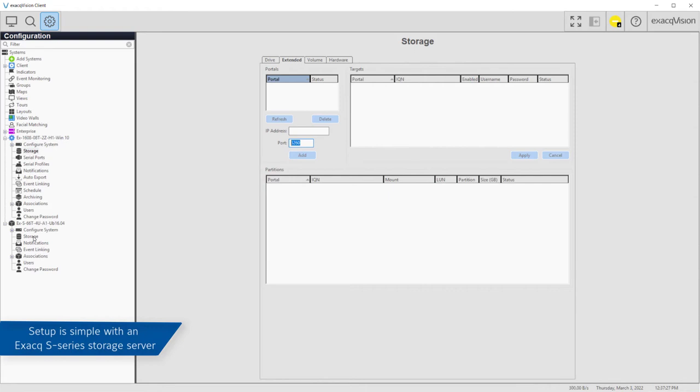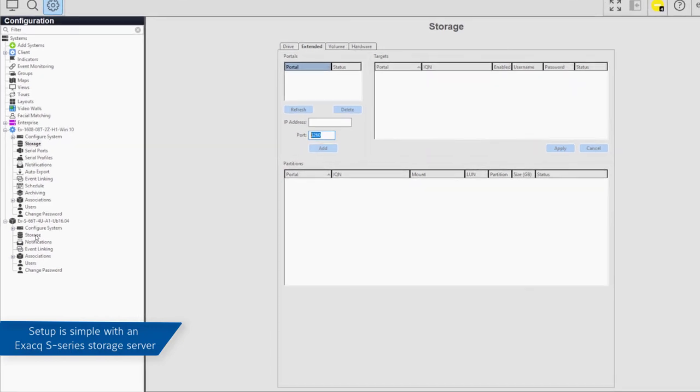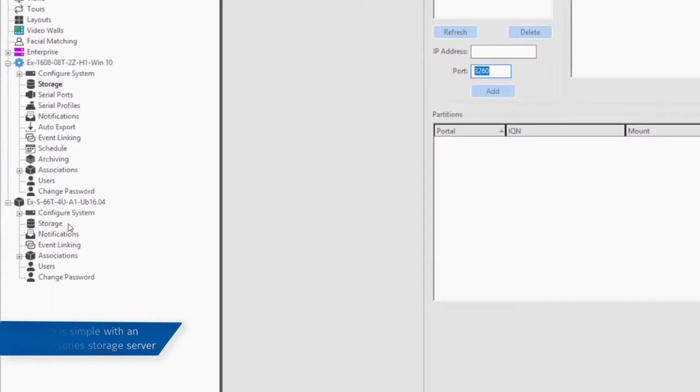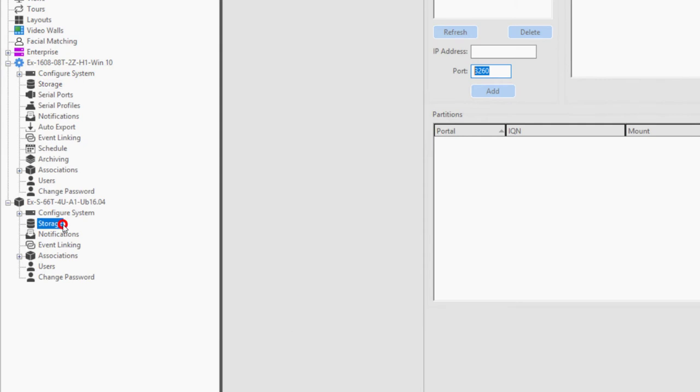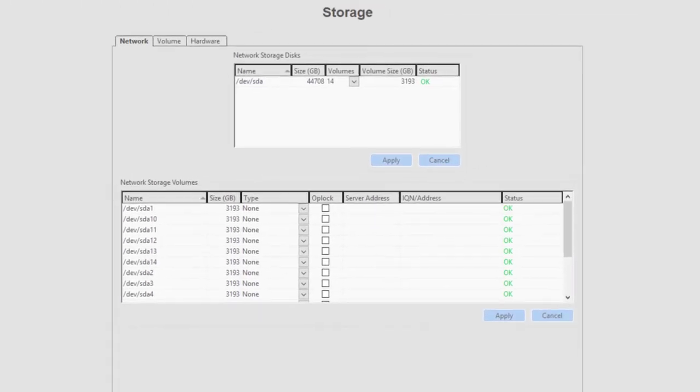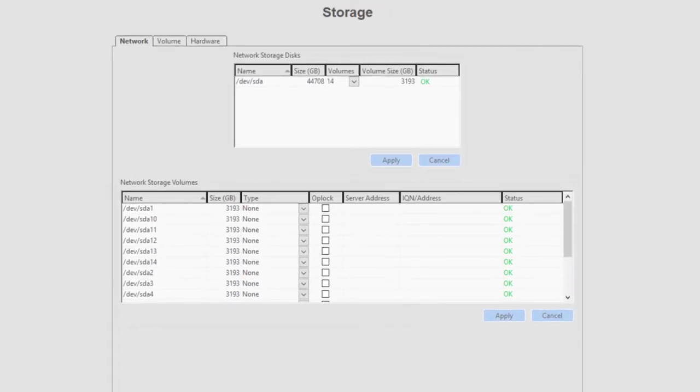First, navigate to the S-Series server in the configuration tree and click on its storage icon. The storage page of an S-Series server has fewer options than the normal ExactVision server.